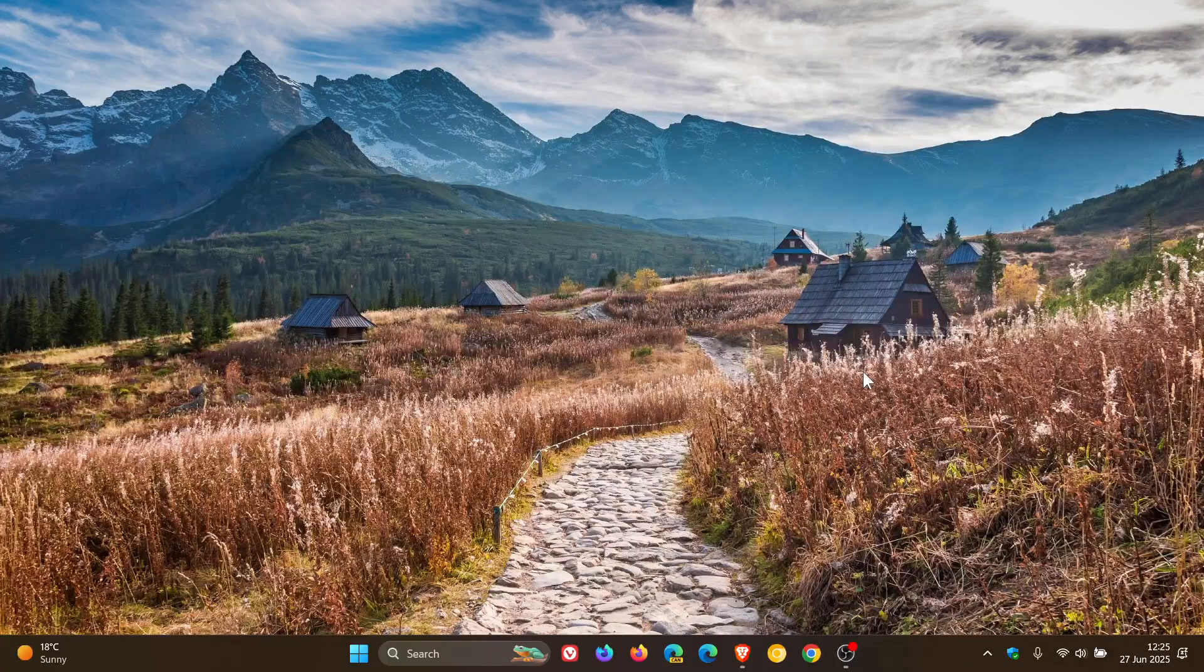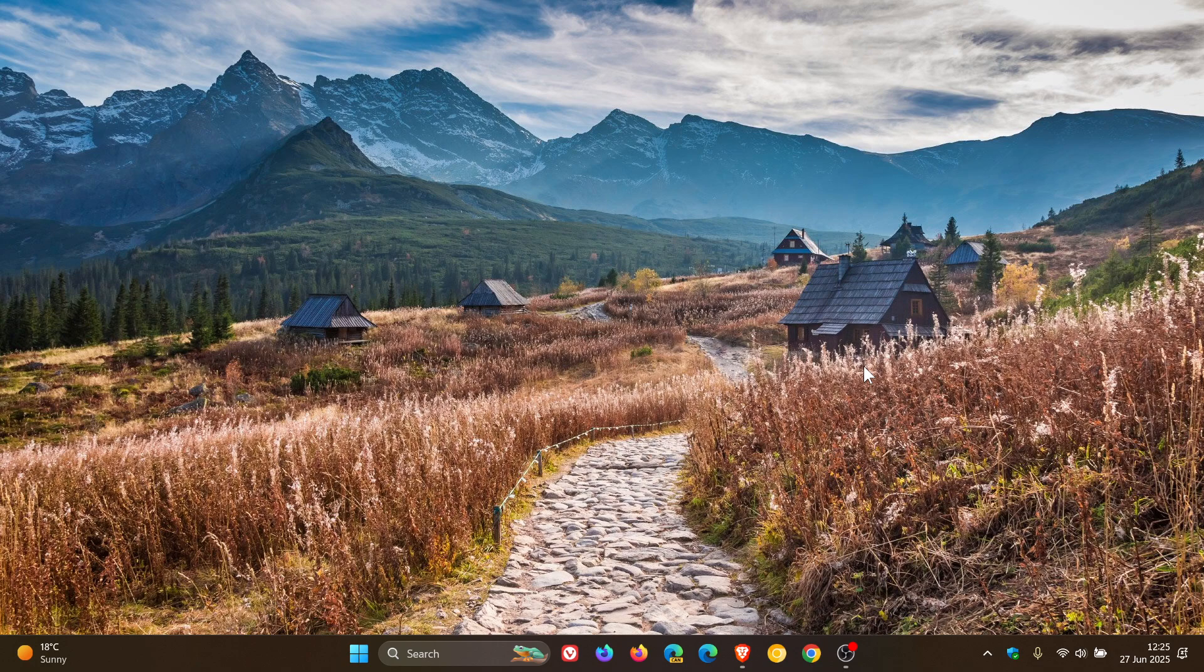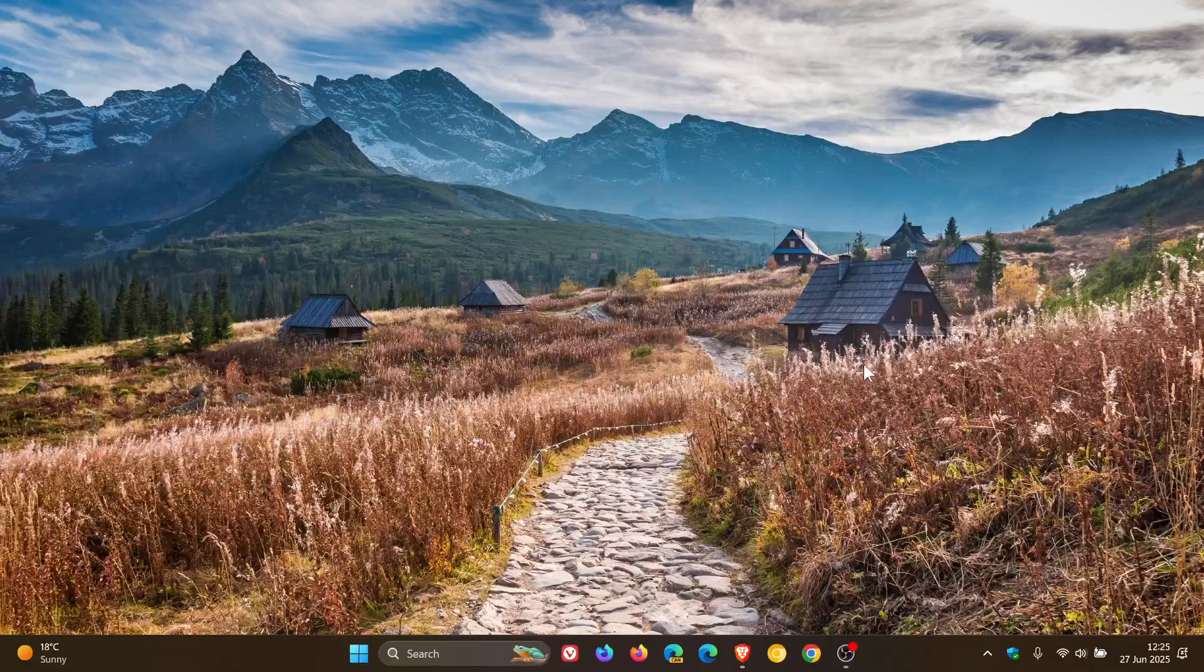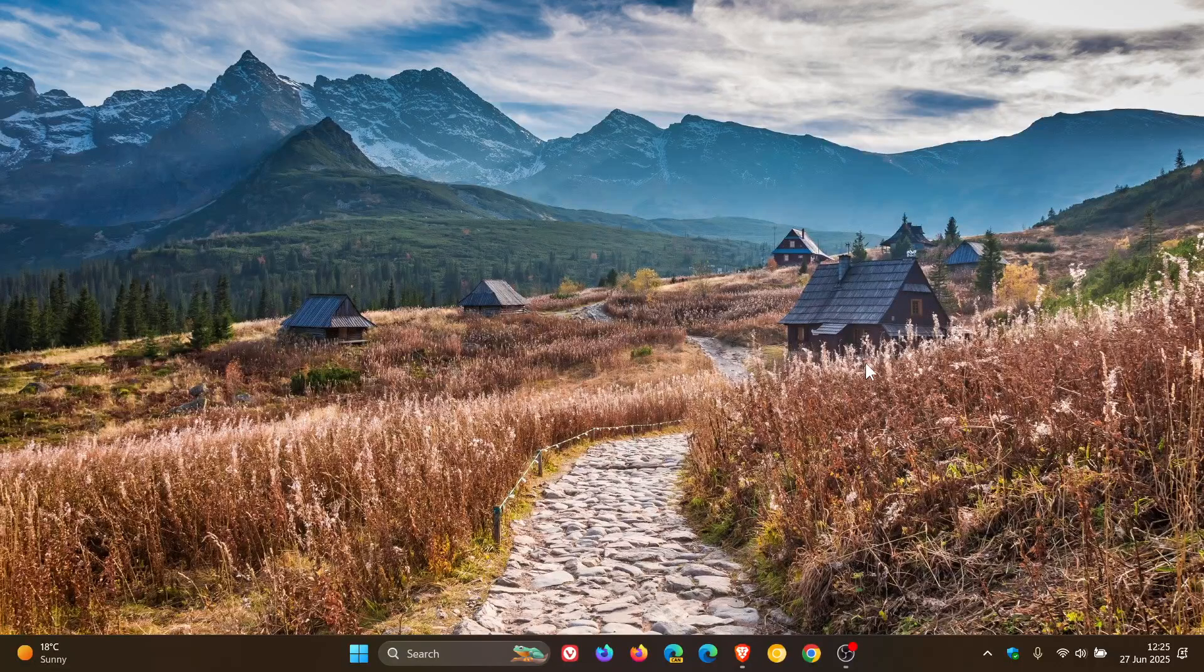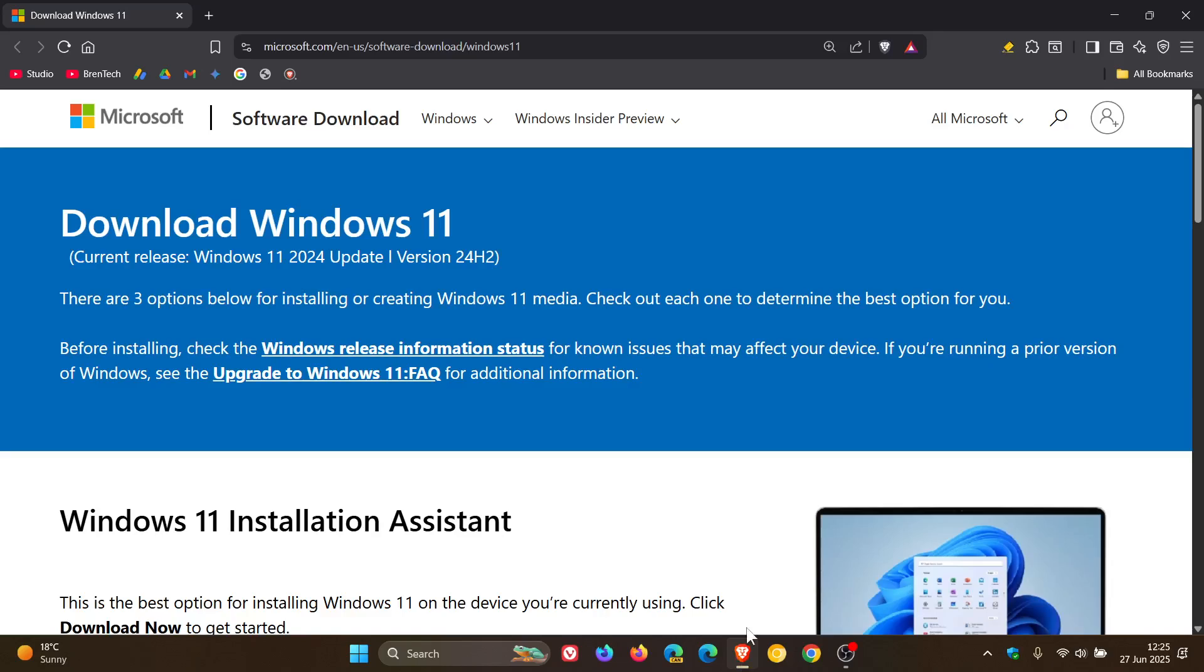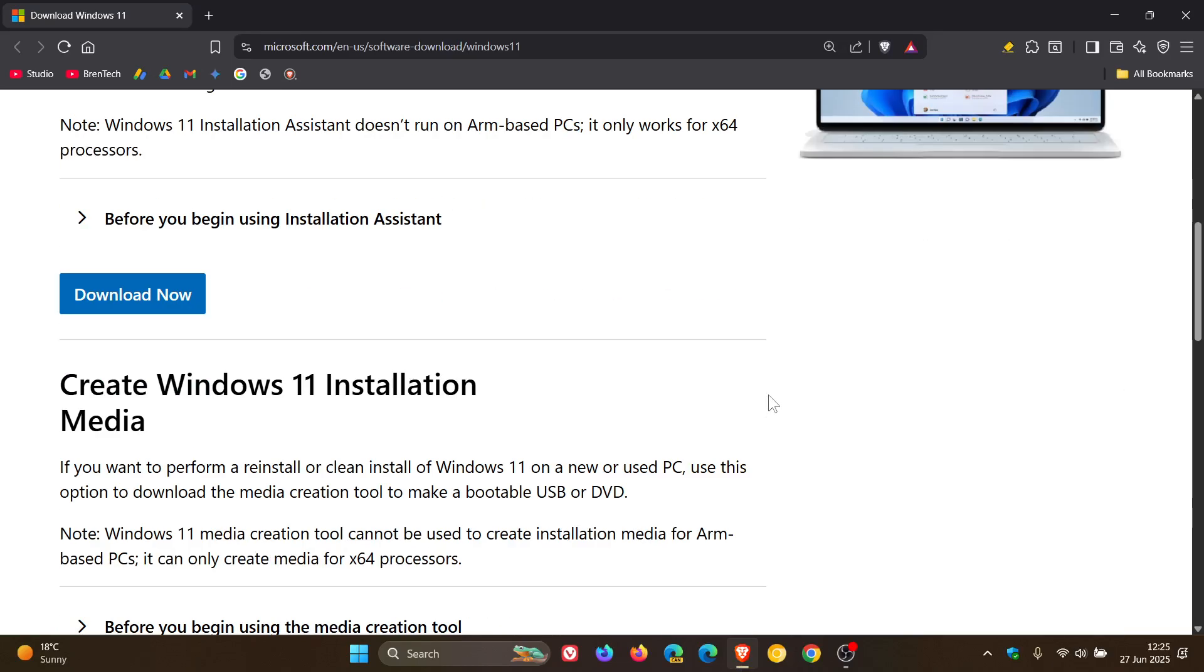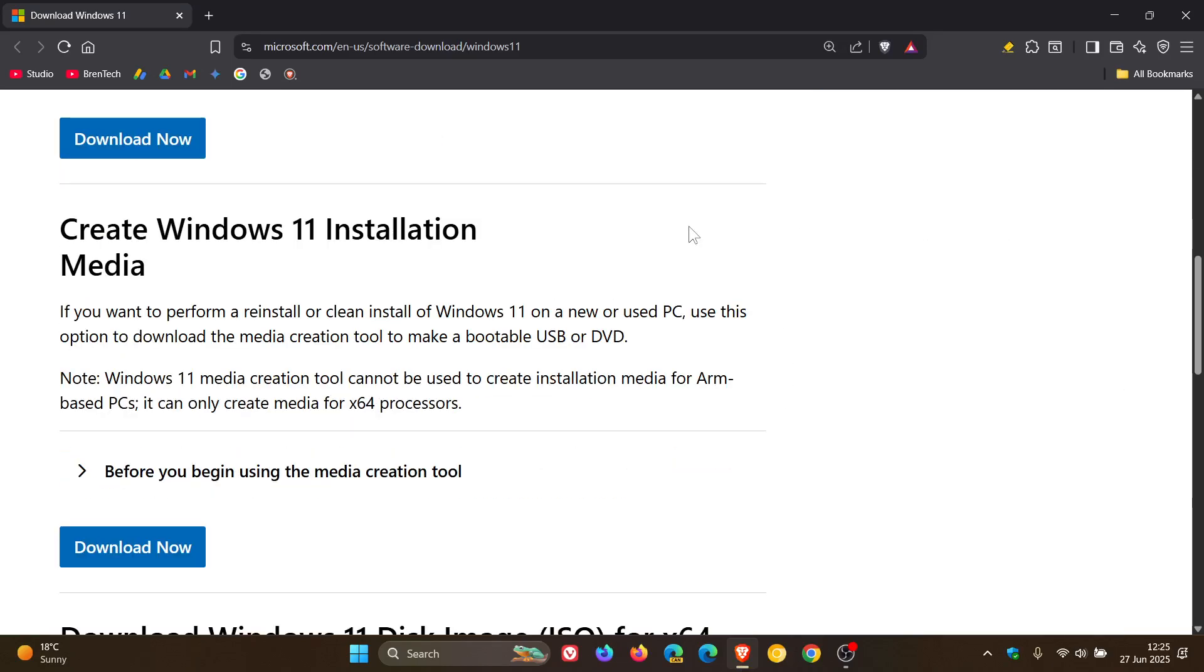Hi, BrainTech here where Tech is Made Simple. If you're wanting to do a clean installation of Windows 11 24H2 on a supported computer, you can use the Media Creation Tool to create Windows 11 installation media.